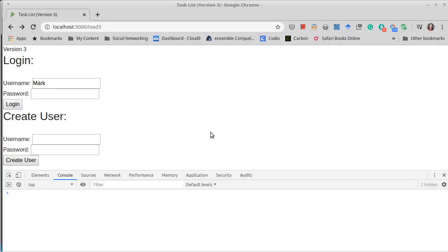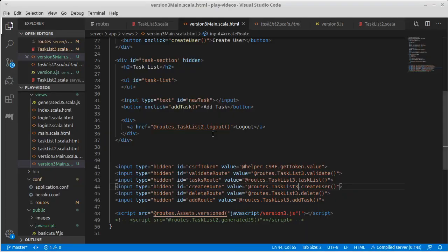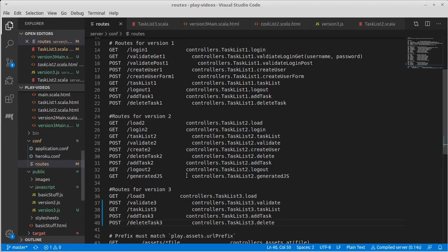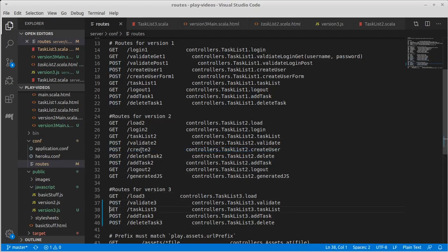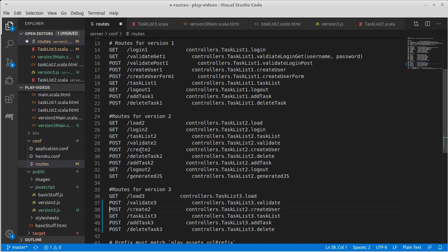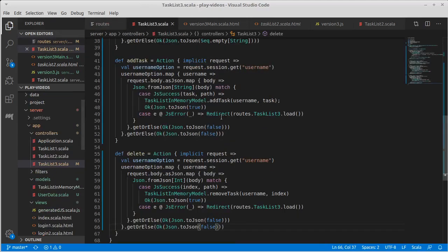Of course, if we were to try to reload the page at this point, we'd get a compile error because it says that route doesn't exist. So let's go copy create two, bring it over here. I feel like it belongs near validate. And change it so it will call on task list three.